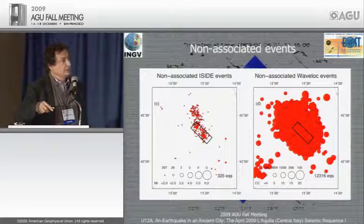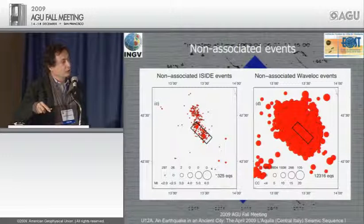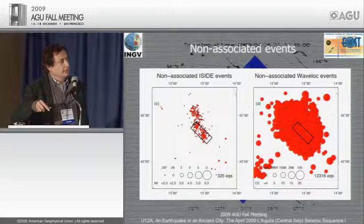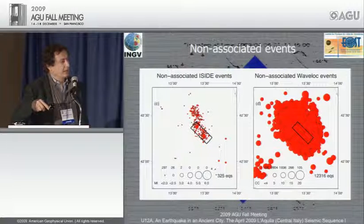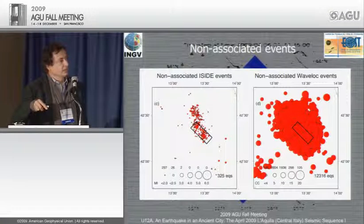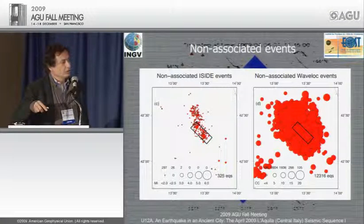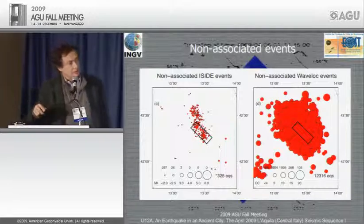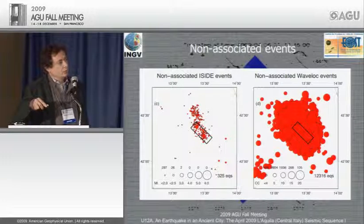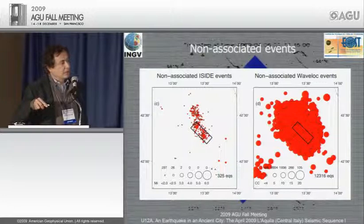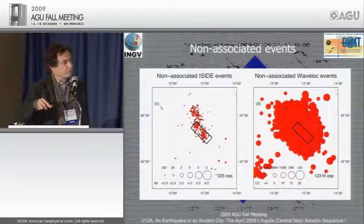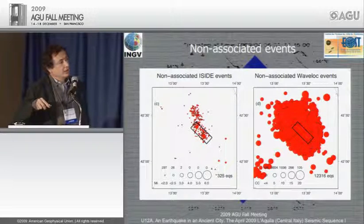Regarding non-associated events: on the left are events missed by our program 'WaveLoc' — about 300 events. On the right are events not present in the ISIDE catalog. We can see some larger events that went undetected by the INGV seismic center for various reasons.